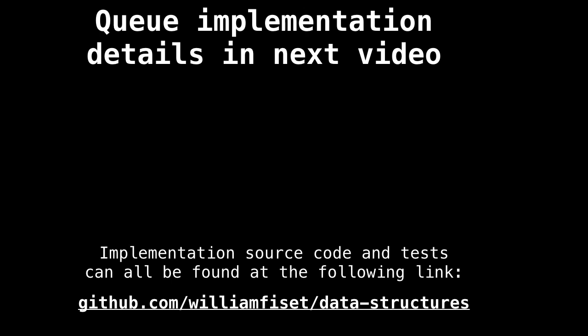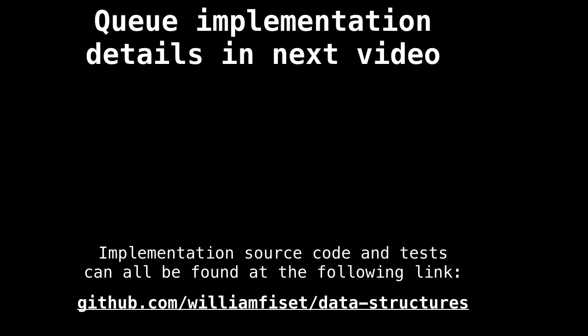In the next video we're going to look at some implementation details concerning a queue — how it's actually done. Thank you so much for watching and I'll catch you in the next video.